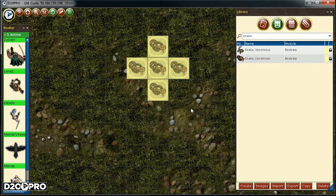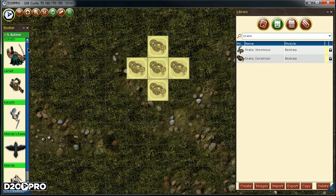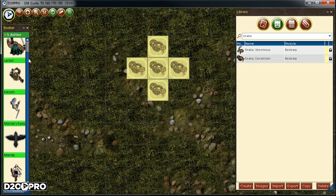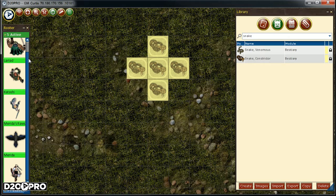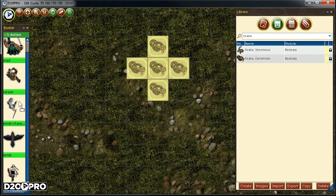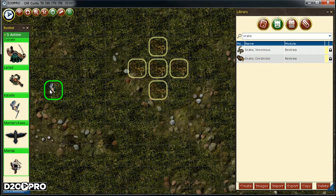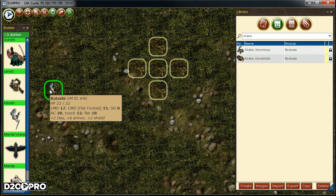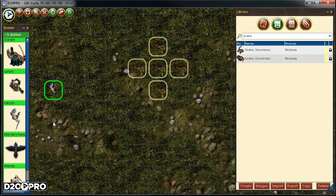Now let's use the roster to move one of our PC characters from the campsite's map to the field map. To do this, we simply drag drop the creature directly from the roster to directly where we want it on the map. So let's drag drop Katashi to the current map.